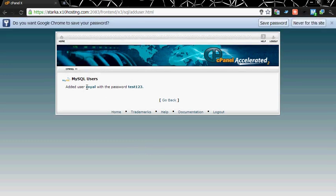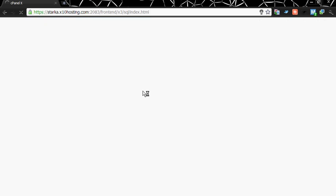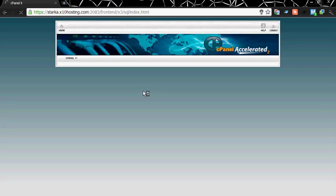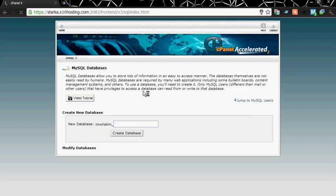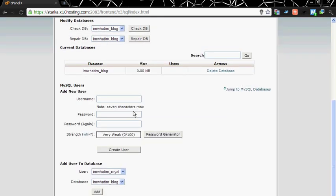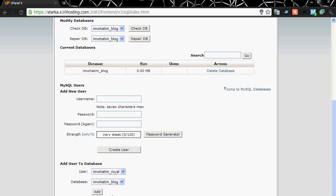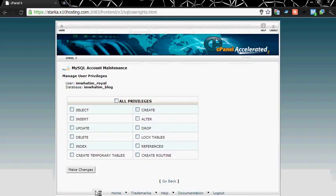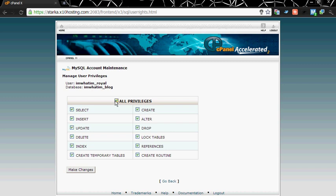Now you need to add the user in the database. Select the user, which is iamwhatiam_ruel, database iamwhatiam_blog. Click on add. Now select the privileges you want to give to the user. Check all privileges, make changes. Now the user has been added to the database iamwhatiam_blog. Go back.